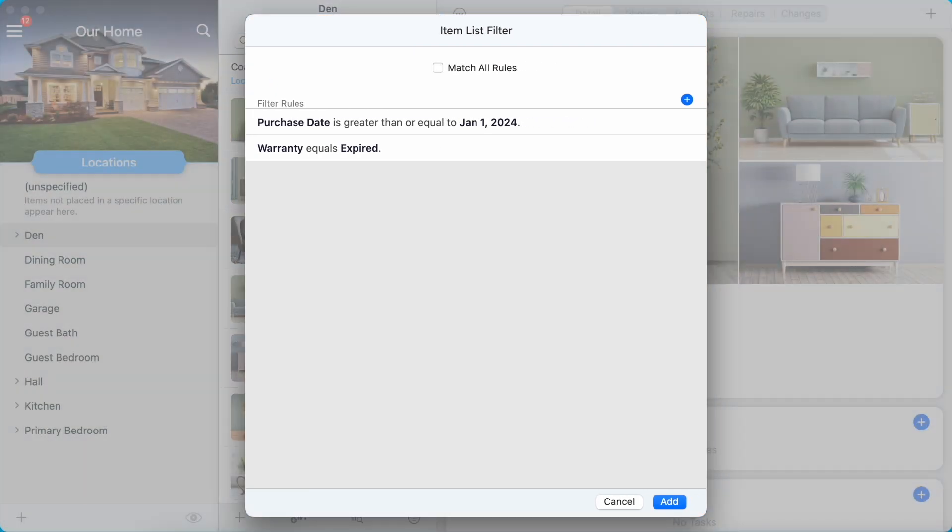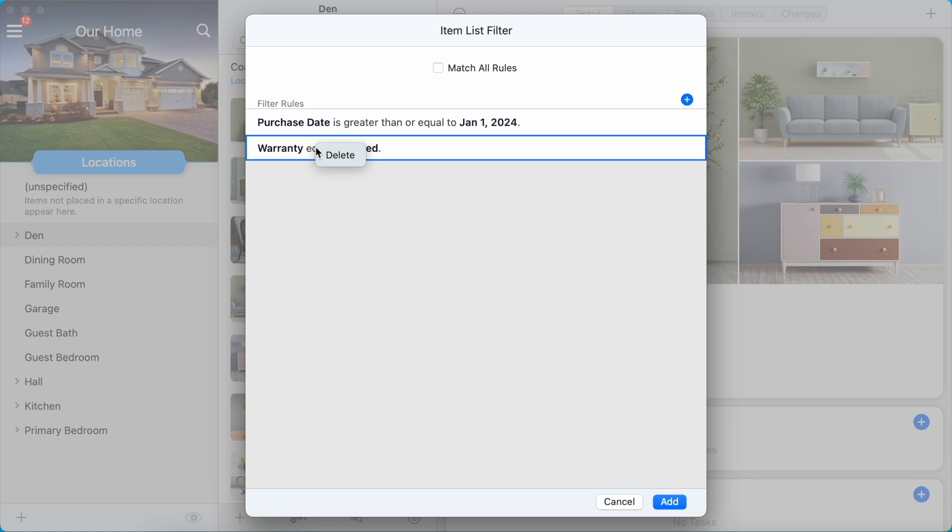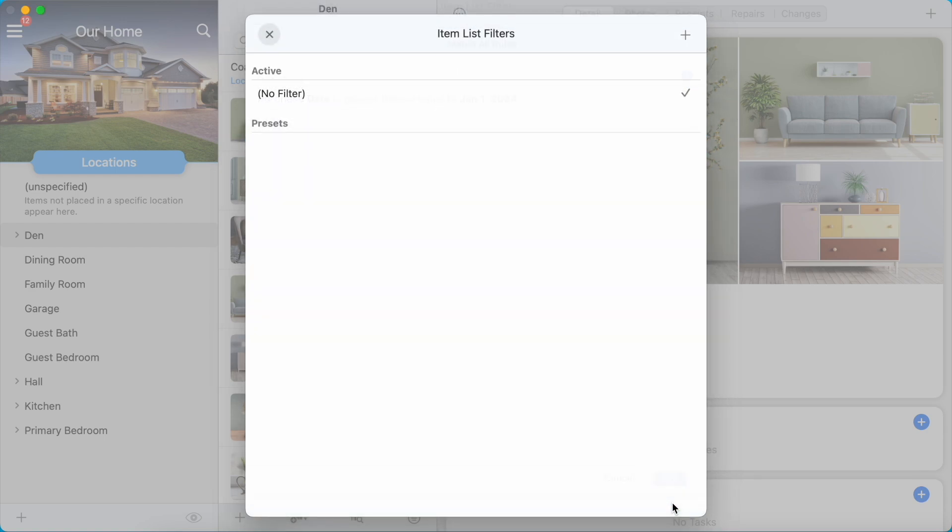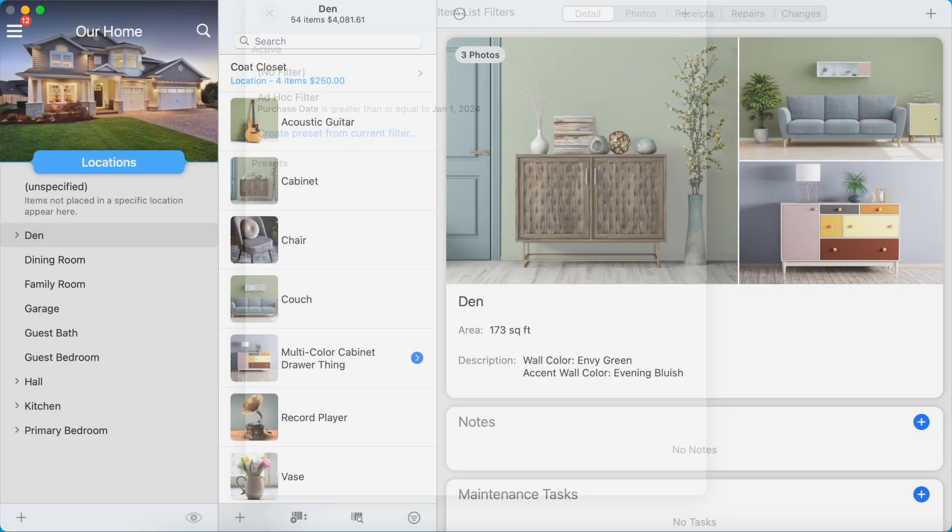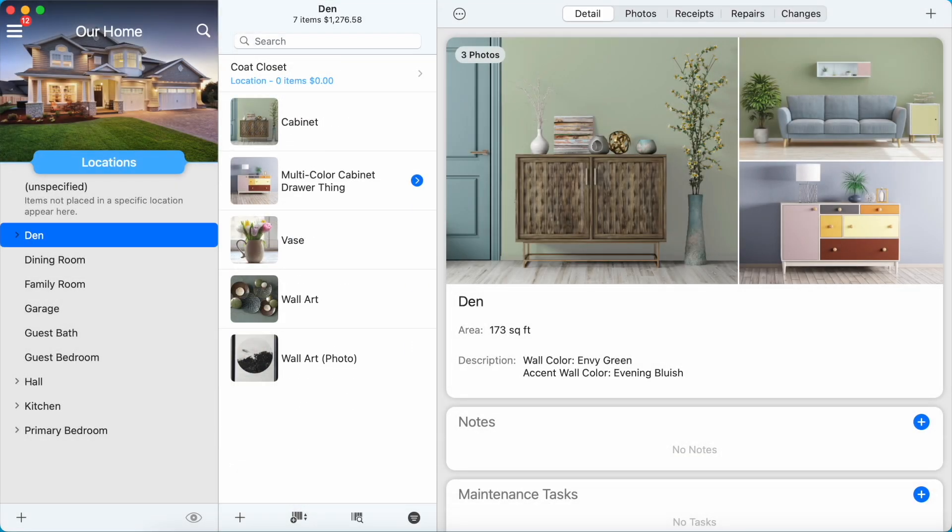To delete a rule, tap and hold or right-click on the rule and select Delete. Tap the Add button to create the filter. The newly created filter will show up as the selected filter in the active section and will be applied to the item list when you exit the item list filters panel.